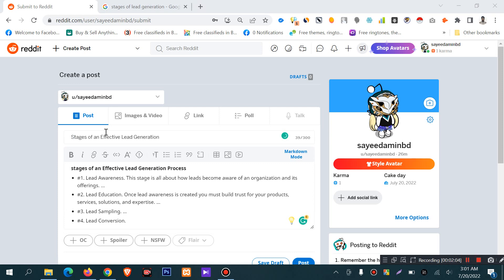The name of the post title — for example: 'The Stages of an Effective Lead Generation Process'.